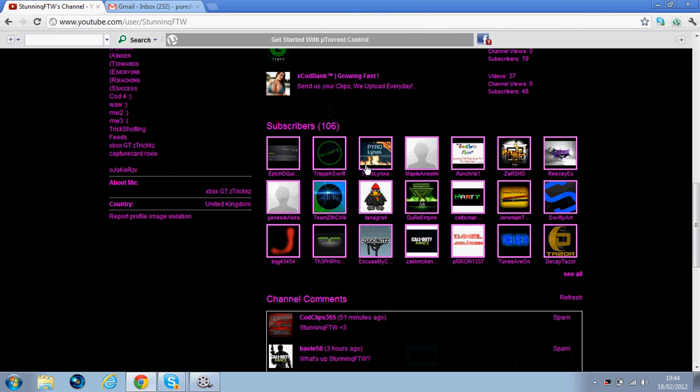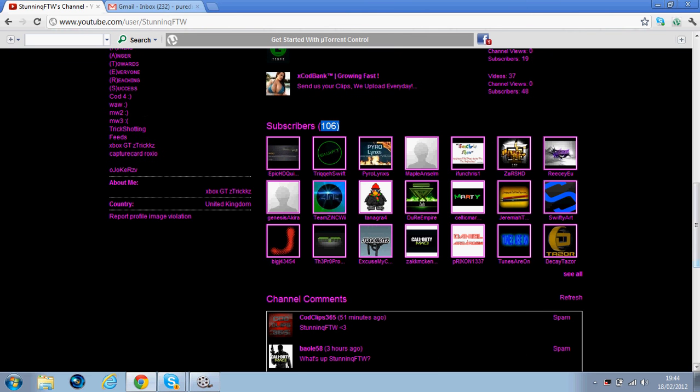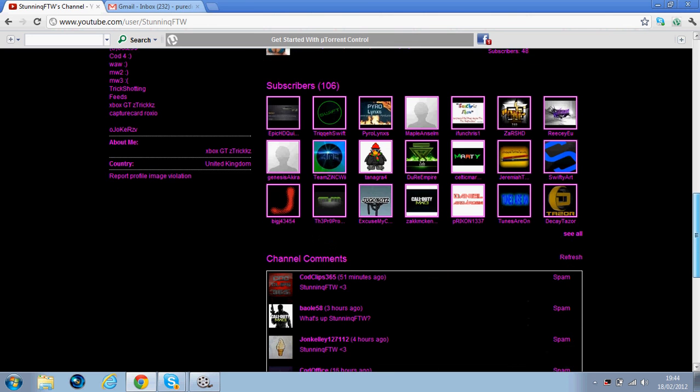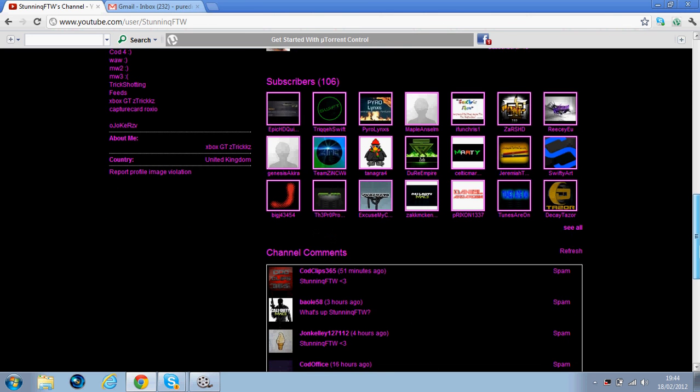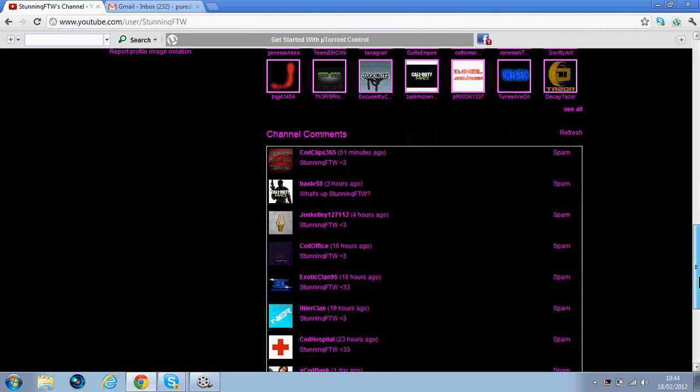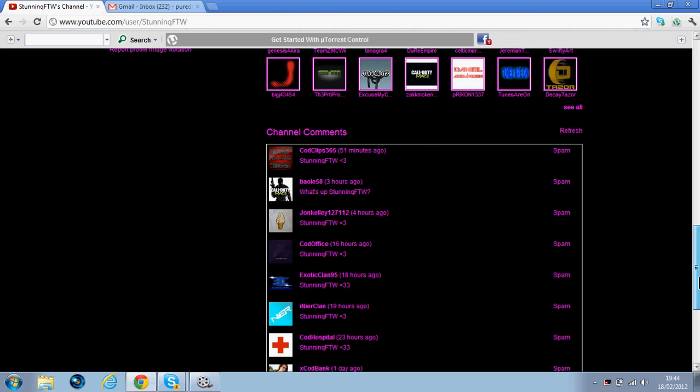He actually has 106 subscribers, but here it says 96, so I think that's where they're not active. I think you should go and check out his channel guys, and that's who I'm doing a shoutout vid for. Please go and comment on his channel or maybe watch some of his sick videos.